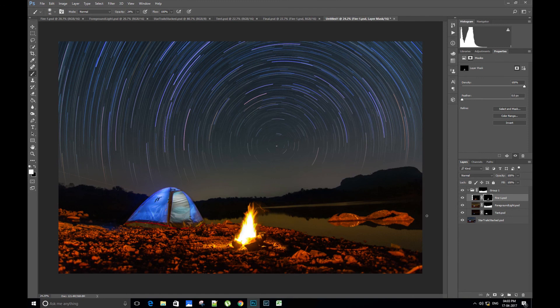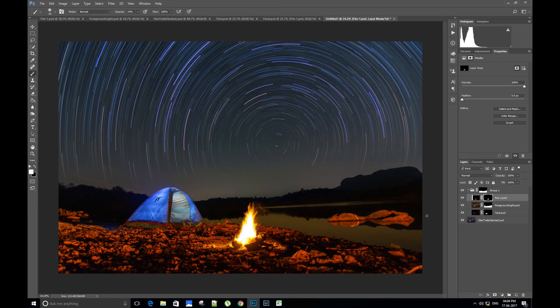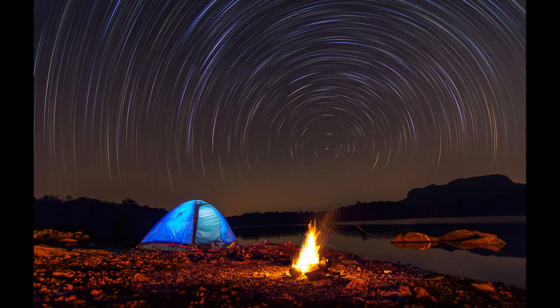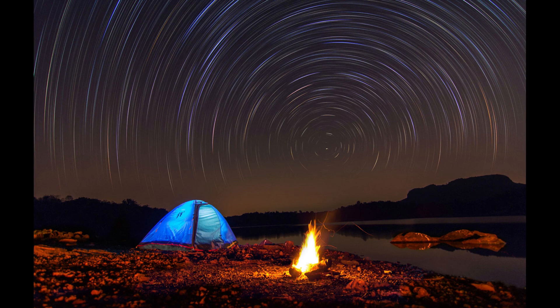Here we have the final star trail foreground stacked image. You can do some more touch-up to this final image and adjust colors, contrast, and exposure to get the final image. Hope you have loved this tutorial. Let us know your queries in the comments below. If you want us to make videos on any specific Photoshop technique for star trails, let us know in the comments. We will try to make those videos. Till then, bye.